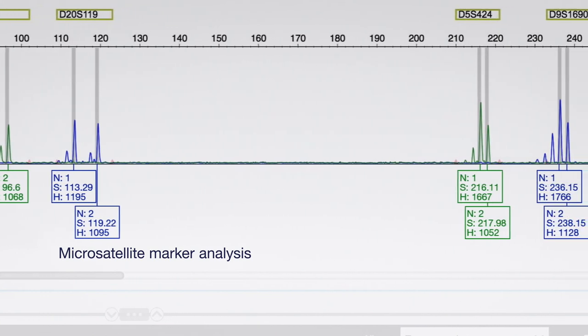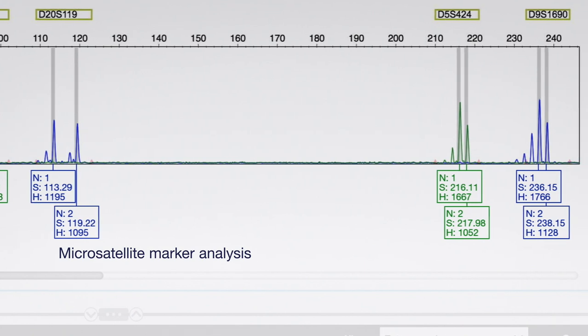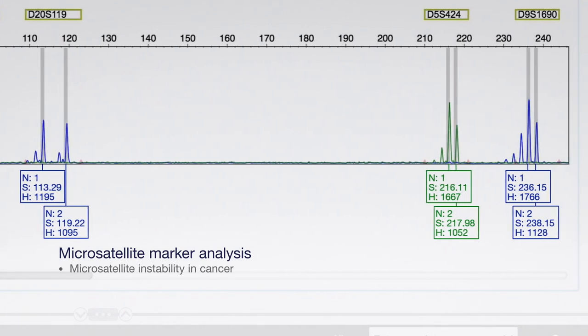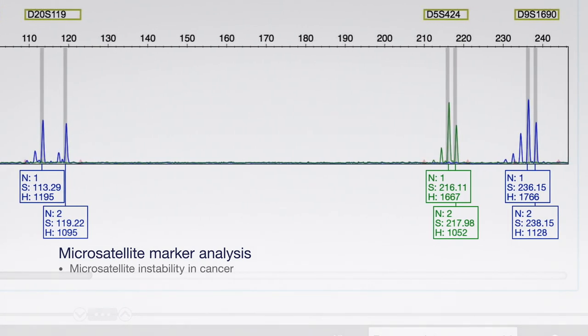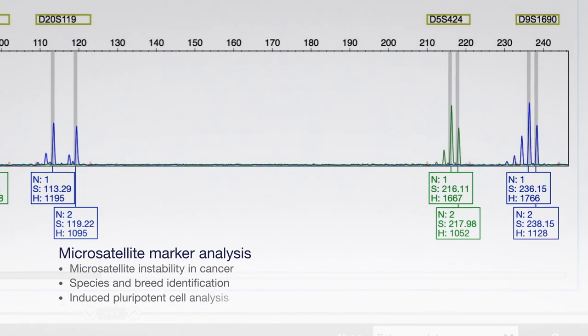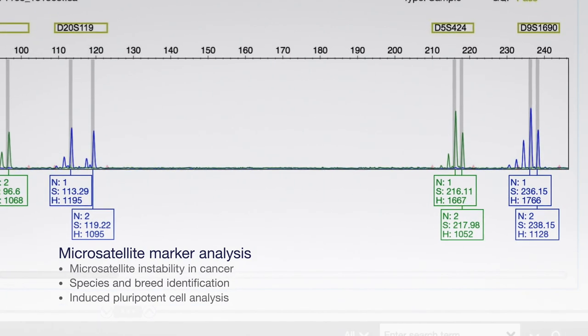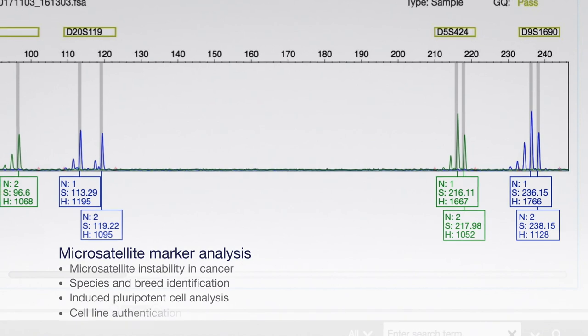Microsatellite analysis is commonly used to research microsatellite instability in cancer, species and breed identification, induced pluripotent cell analysis, and cell line authentication.